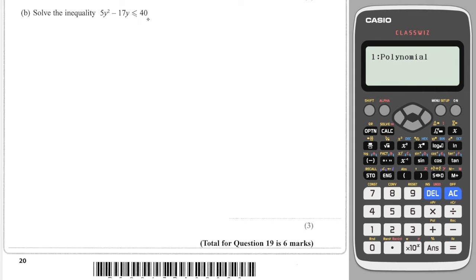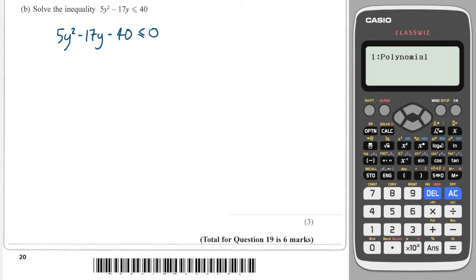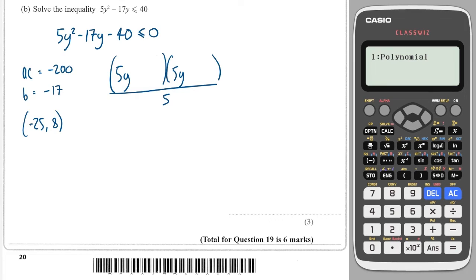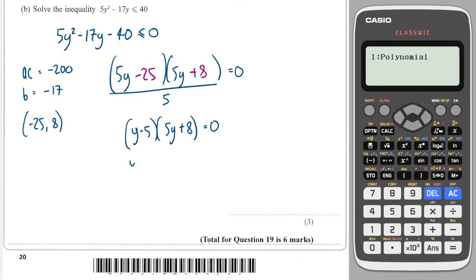The next question requires writing this as a quadratic equal to 0 first, then factorising. AC is 5 times minus 40, which is minus 200, and B is minus 17. The two numbers are minus 25 and plus 8. I write 5y, 5y all over 5, put in minus 25 and plus 8. Dividing the left bracket by 5 gives y minus 5. Setting equal to 0, I get y equals 5 and y equals minus 8 over 5.